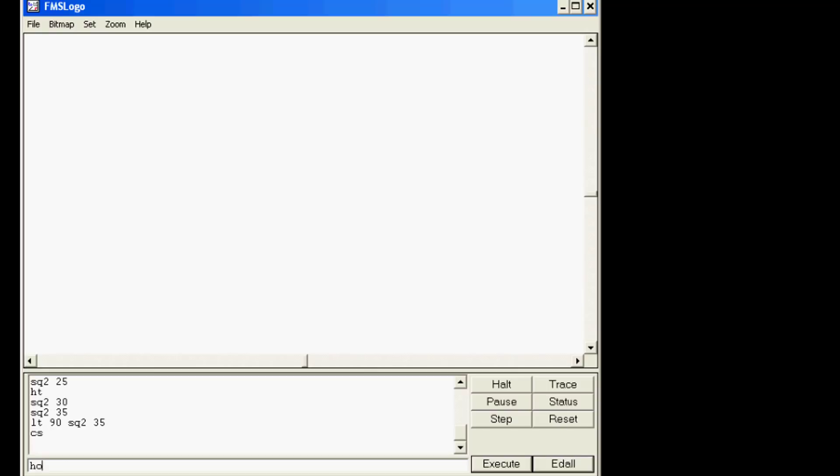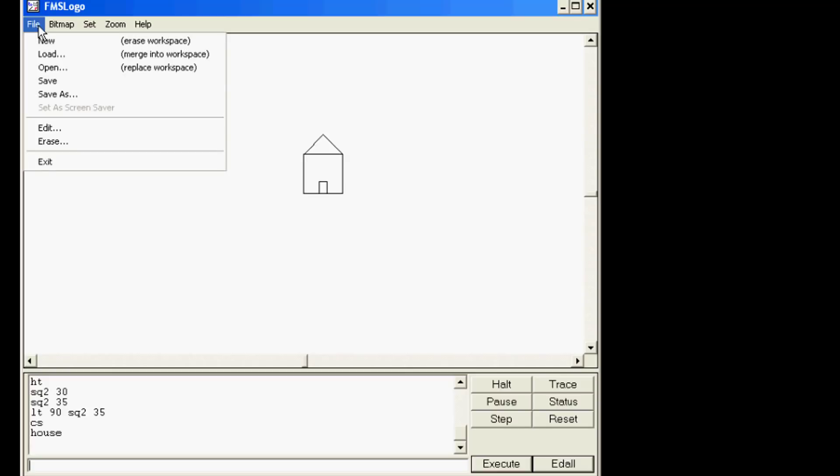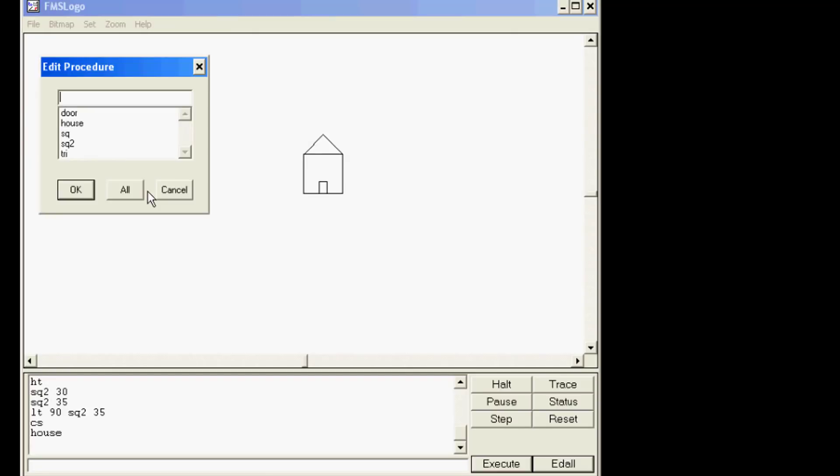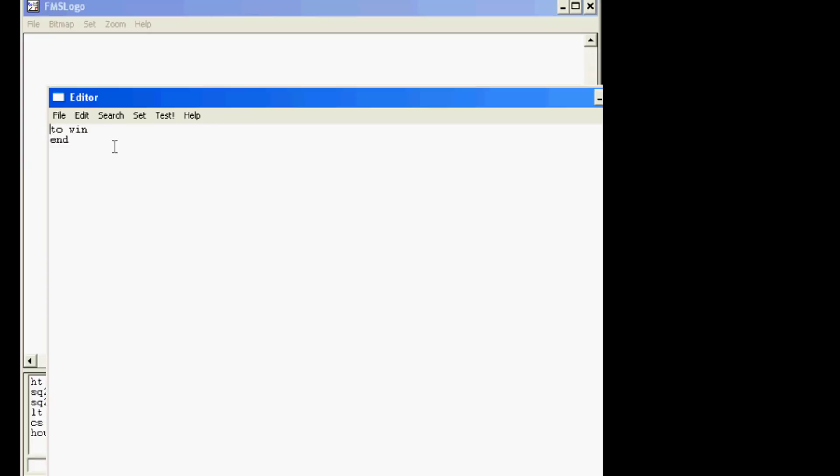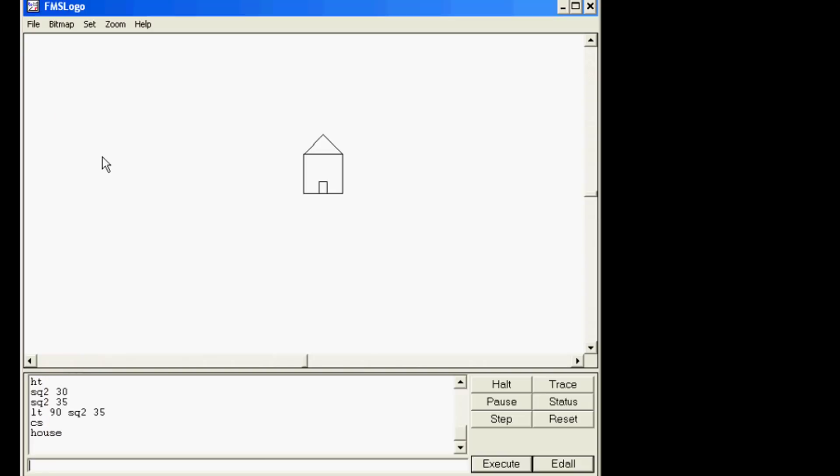You've got a cool house with a door. Well guess what, we are going to add a window. I would like you to start by doing file edit and we need to name it win. We cannot name it window. Alright, and I'm going to tell you that the first command is pen up and then I'm going to do file save and exit.